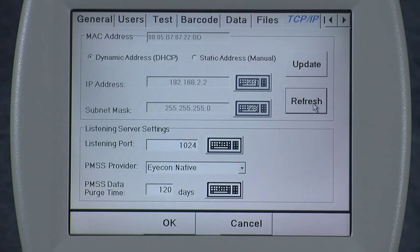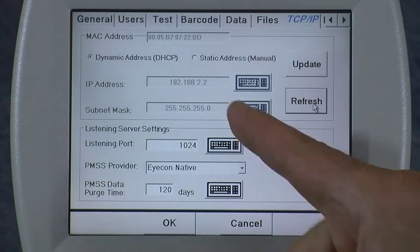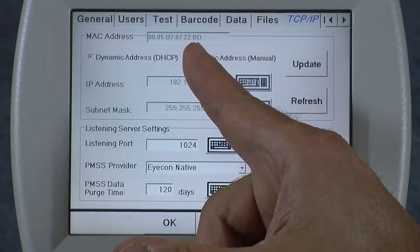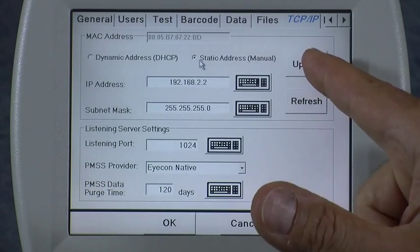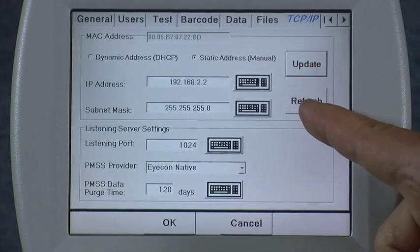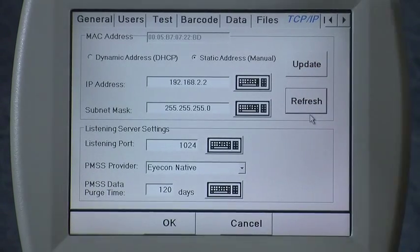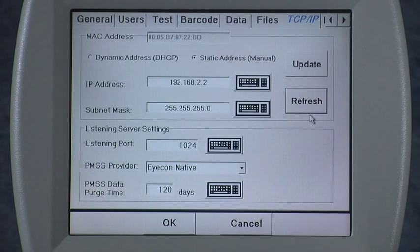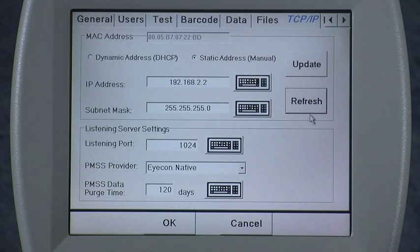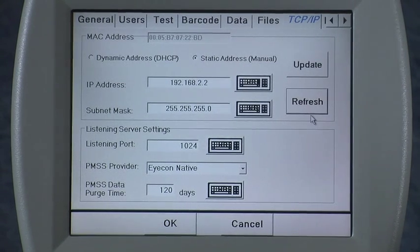Once you've allowed the router to assign an IP address, the best thing to do is change it to a static address and then hit Update and Refresh. This will cause the icon to not get a different IP address every time it powers up, so that your other computers can access the icon at a constant, unchanging IP address.